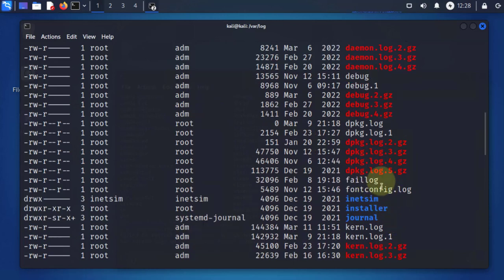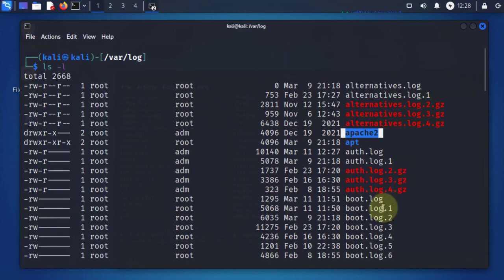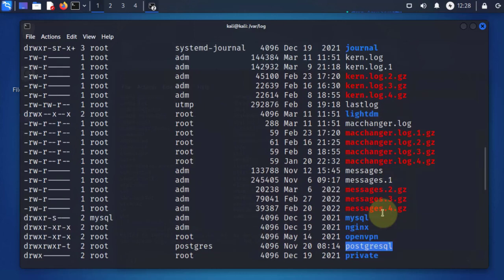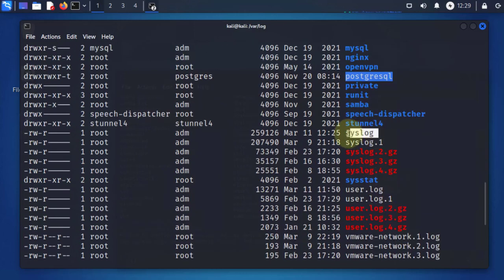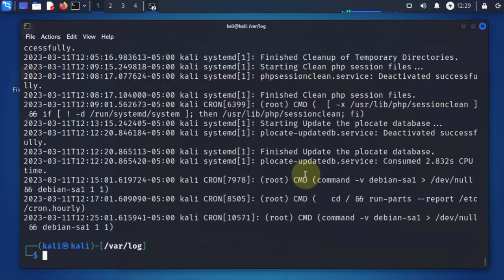There is auth.log for authentication and apache2 for the Apache server. Depending on what you're looking for, you can look at that file using the cat command or less command. The most common one you'll see is the syslog file, which contains the system log. We'll look at that one, which should be similar to the journalctl output.